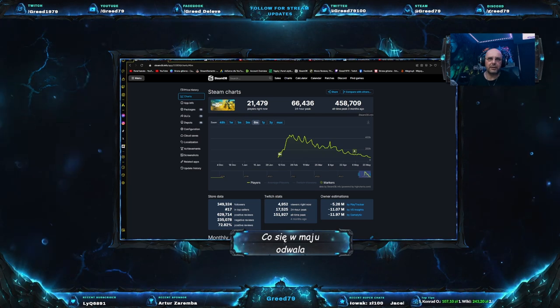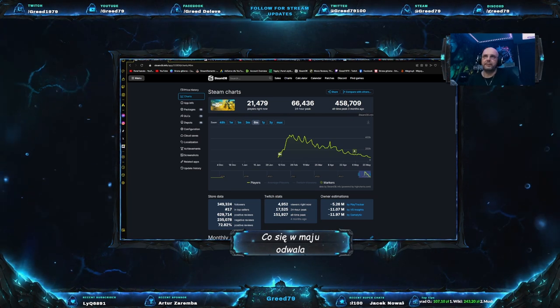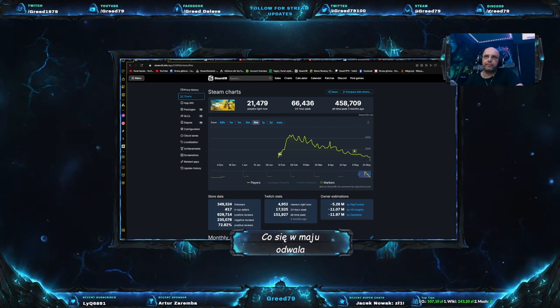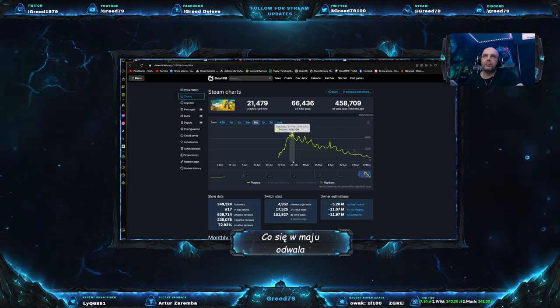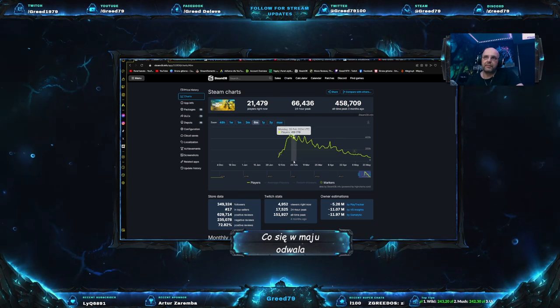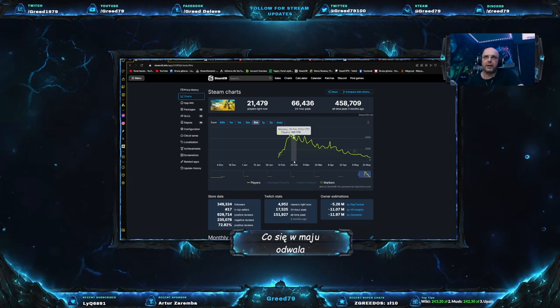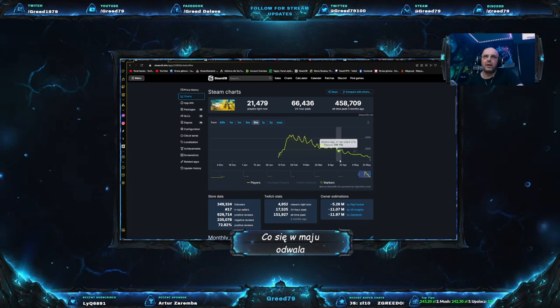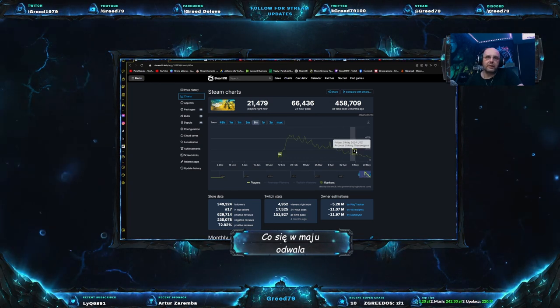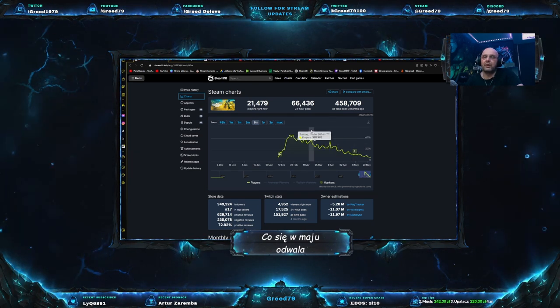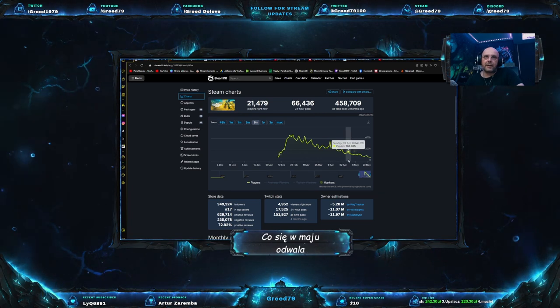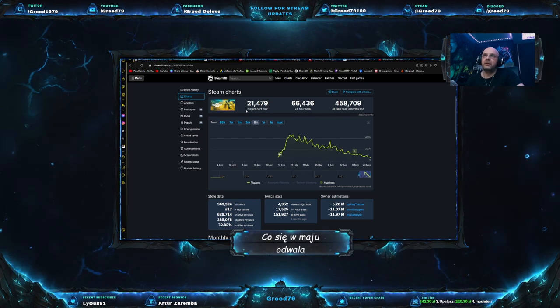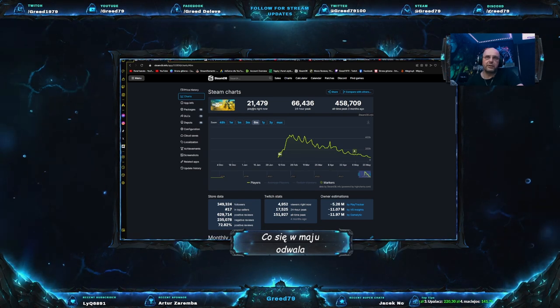I zrobiła się z tego gruba afera. I w poprzednim materiale wspominałem o tym, że boję się, że te wszystkie wydarzenia, które miały miejsce, te wszystkie niedobre rzeczy, które się wydarzyły wokół Helldivers, będą miały wpływ na to, jak gracze będą postrzegać tę grę. I faktycznie tak chyba też się stało.